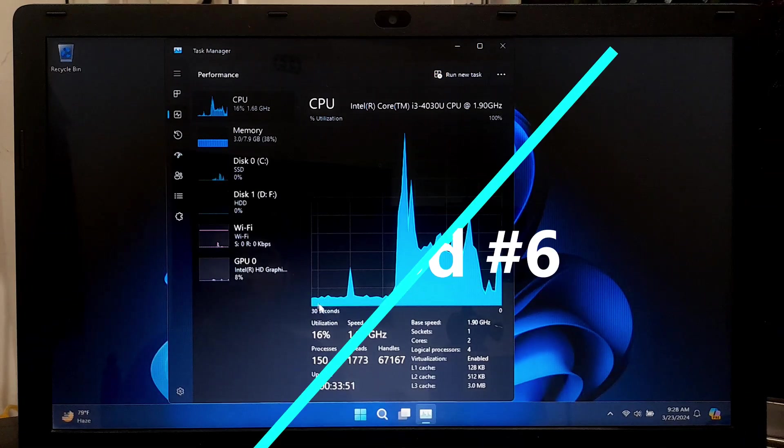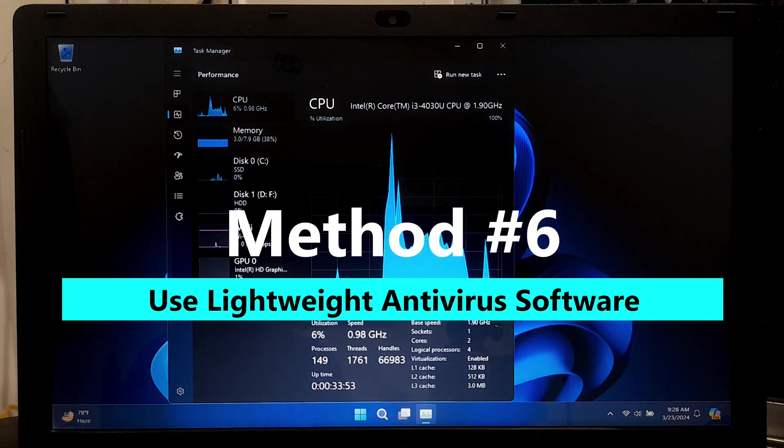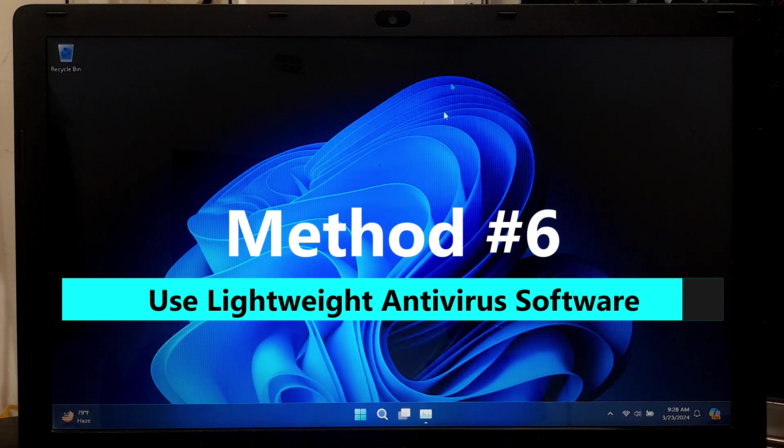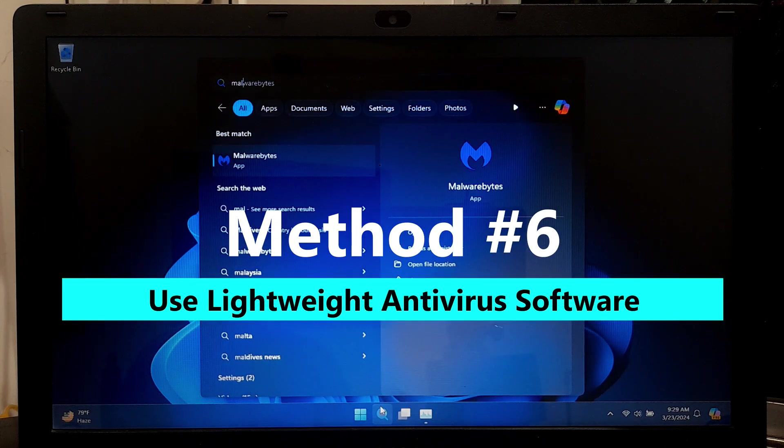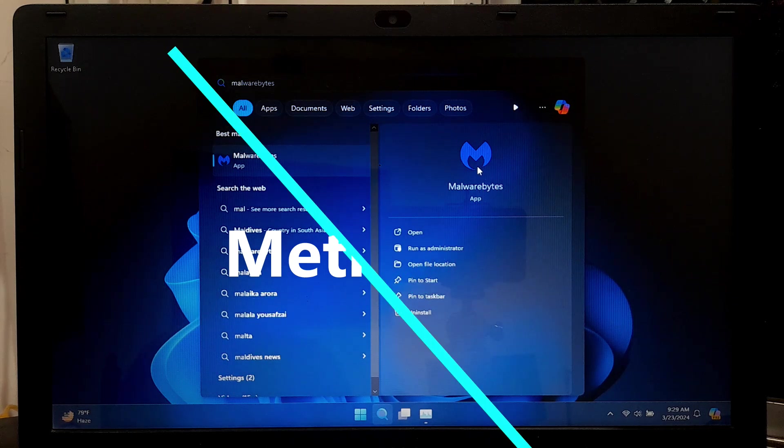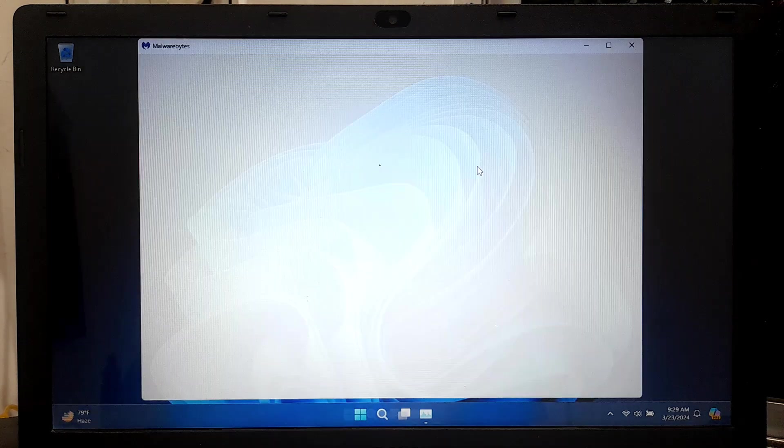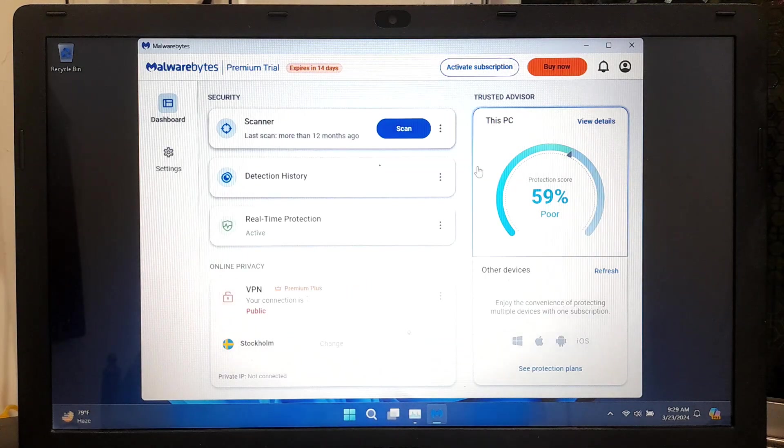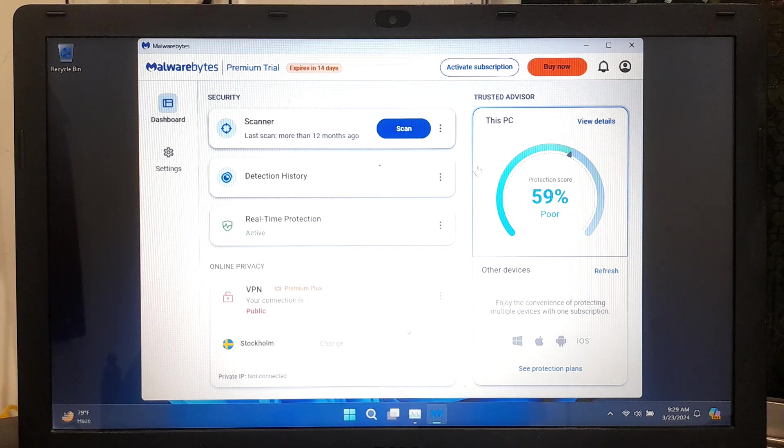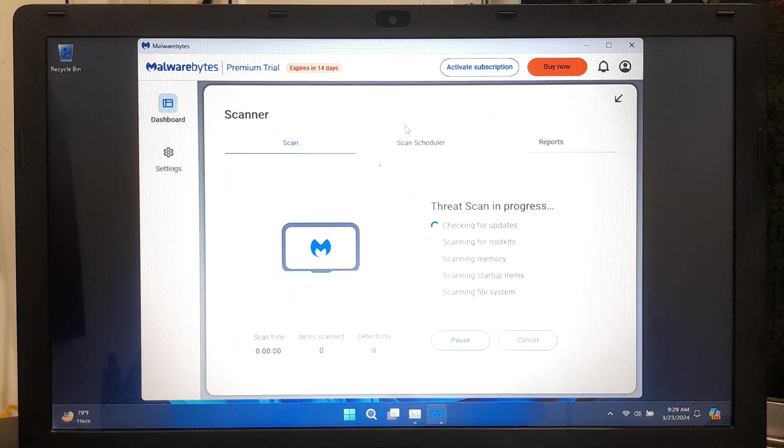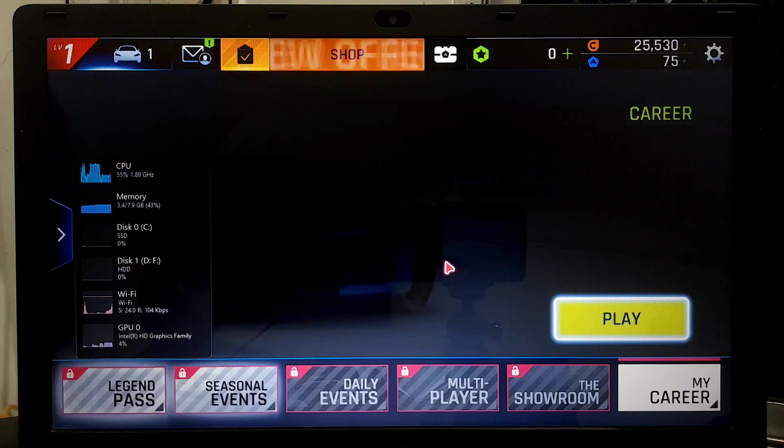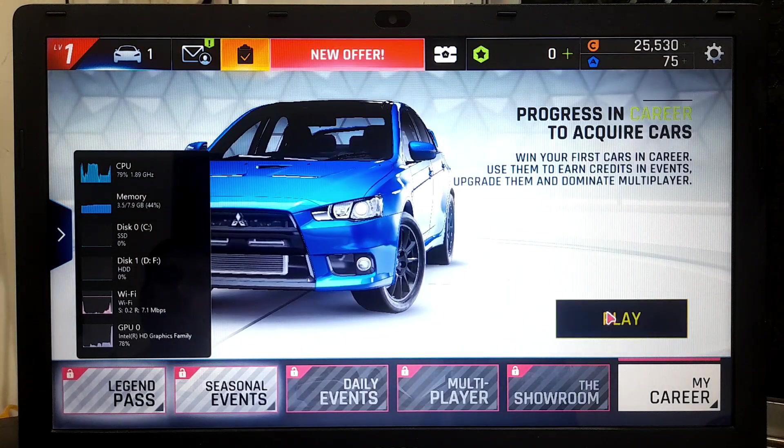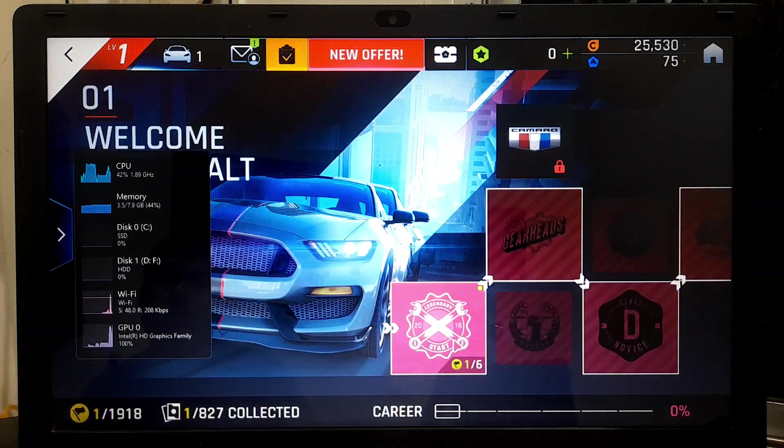Choose a lightweight antivirus program that consumes fewer system resources while providing adequate protection against malware. Lightweight antivirus software often runs with minimal background processes, meaning they don't continuously use system resources when running in the background. This allows your computer to run smoothly without experiencing lag or delays caused by antivirus processes.